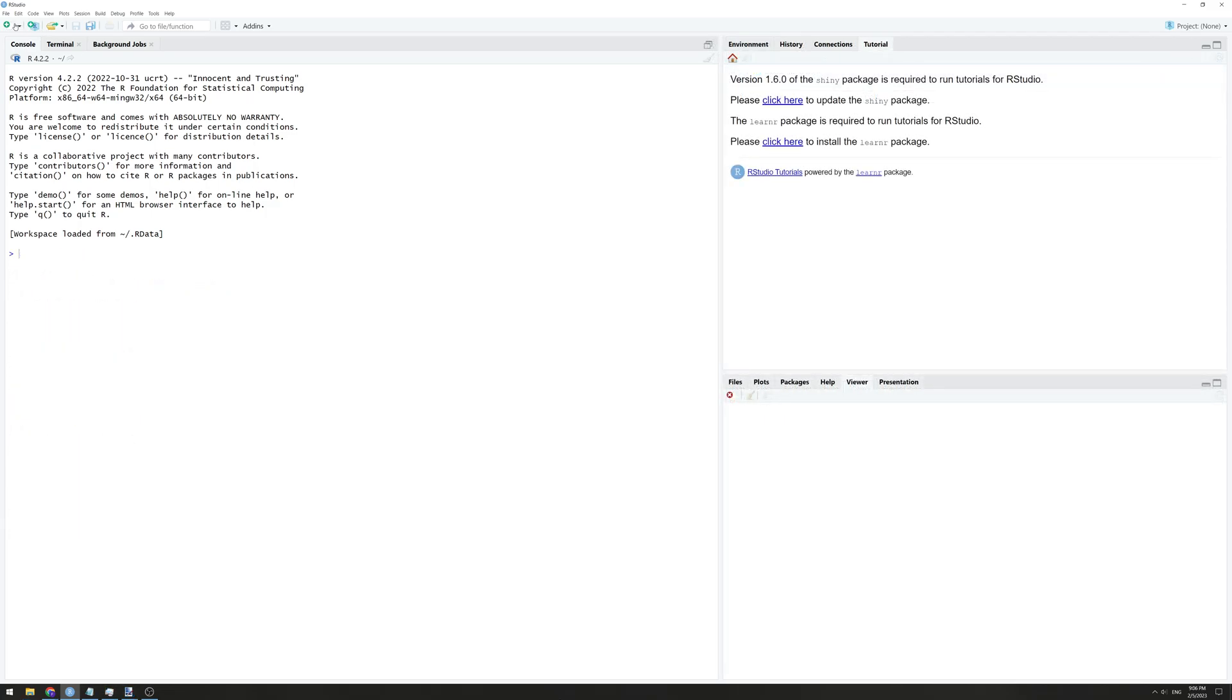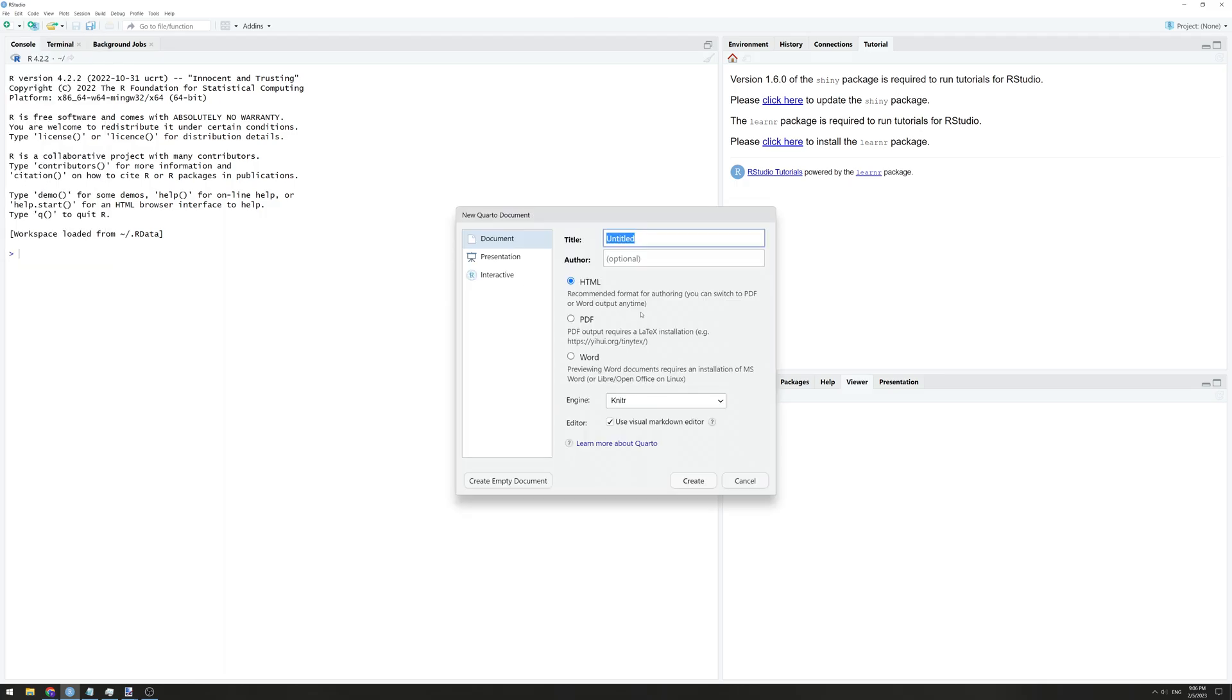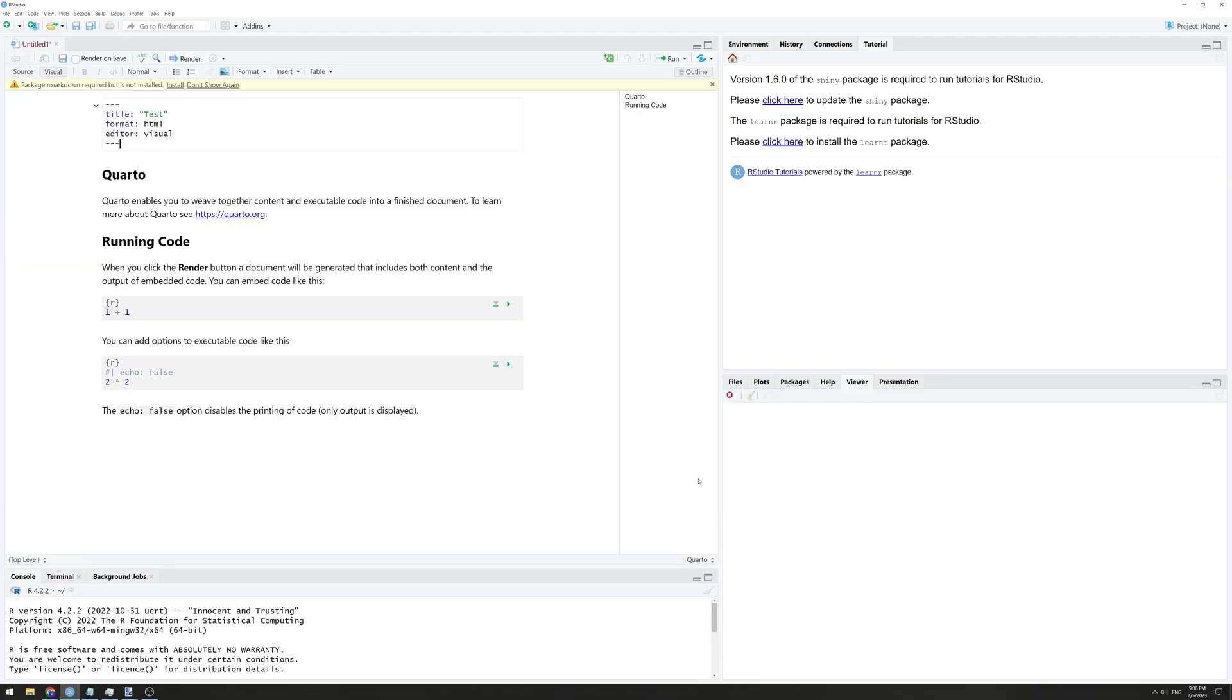To get started, go to New File and select Quarto Document. If you've ever used R markdown before, this is almost the same. We can create headers, text, code chunks and basic markup.